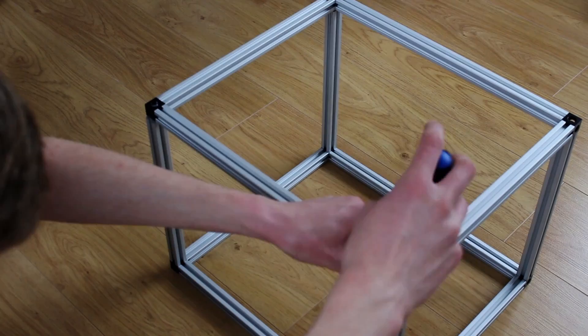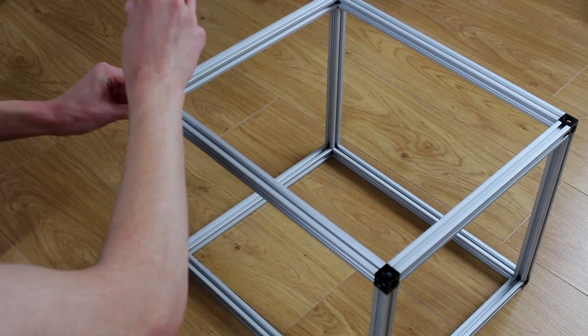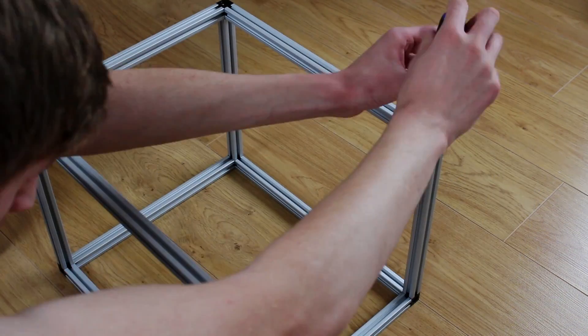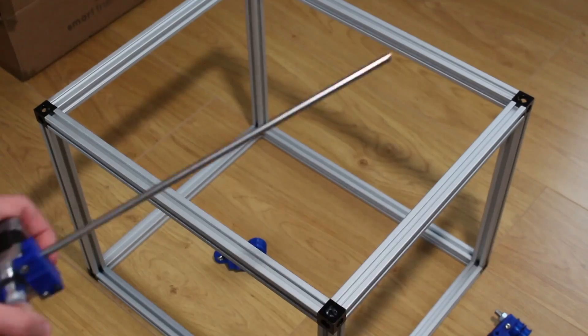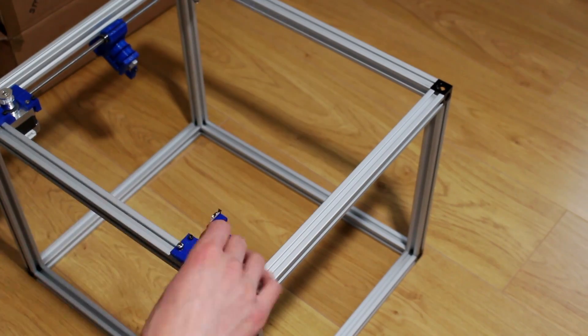The aluminum frame goes together quite easily with the corner cube system. It's just a case of lining everything up and then tightening the screws.